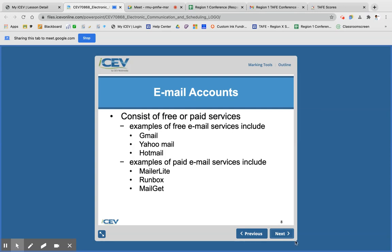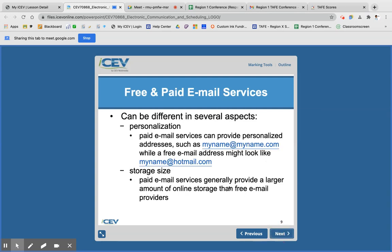There are some free email services. You guys have Gmail; we, as the staff, use the Hotmail application. There's Yahoo Mail, there's still AOL Mail — there's all kinds of free email services out there. There are also paid email services: MailGet, Runbox, MailerLite. We typically don't use any of those.